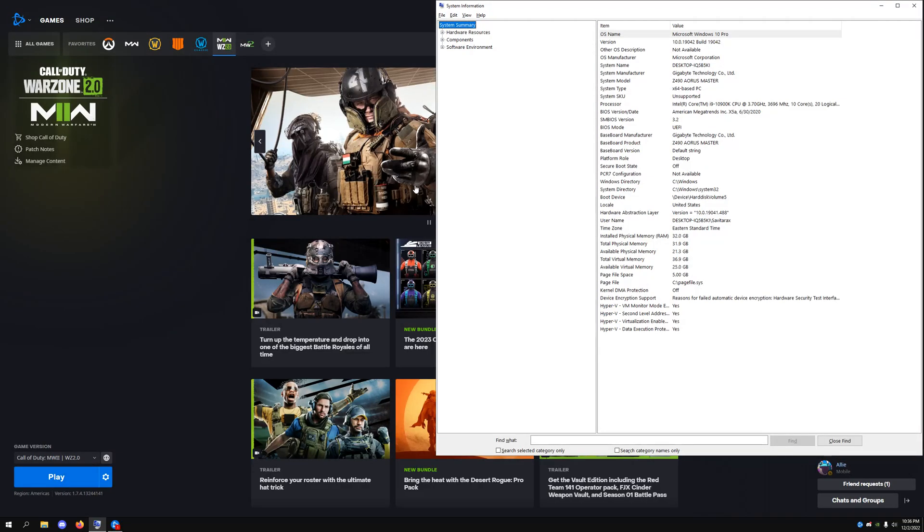Alrighty guys, this is gonna be a super quick video. Today I just wanted to go over an annoying bug that I found a fix for, which is the Modern Warfare 2 Windows version bug. Originally I'm on a custom Windows ISO.